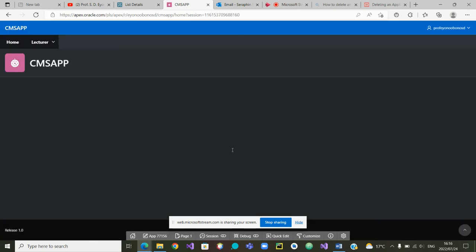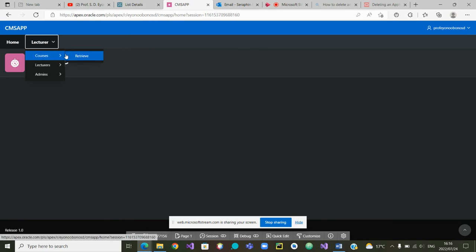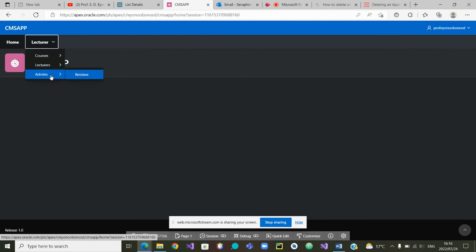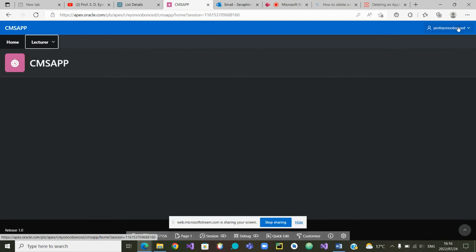I've logged in as a lecturer, yes, and indeed I'm only presented with the menu for lecturers which is to retrieve my courses or to retrieve the details of other lecturers or update my details as a lecturer. And I can also go and retrieve the details of the admin staff. The last user that we can test...